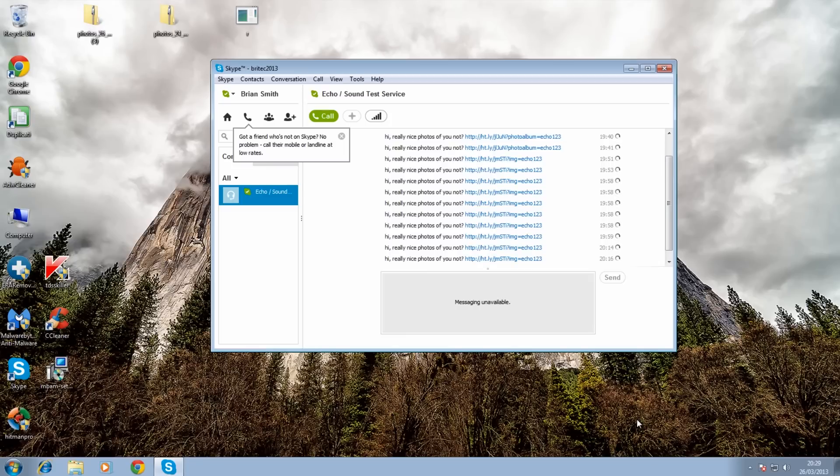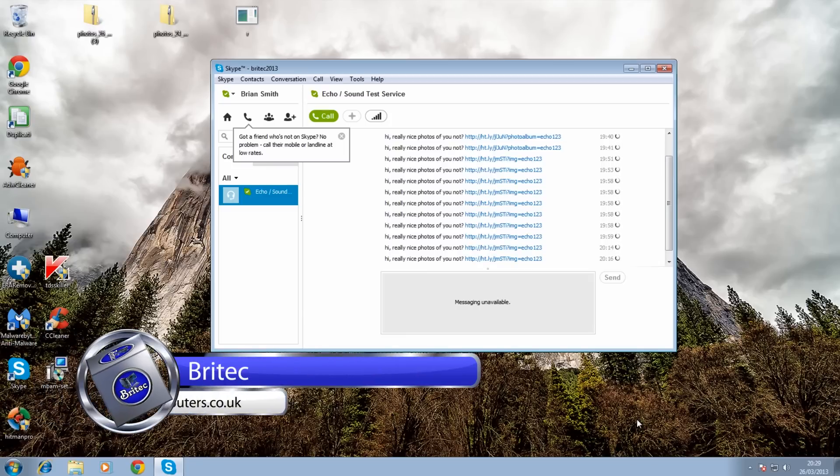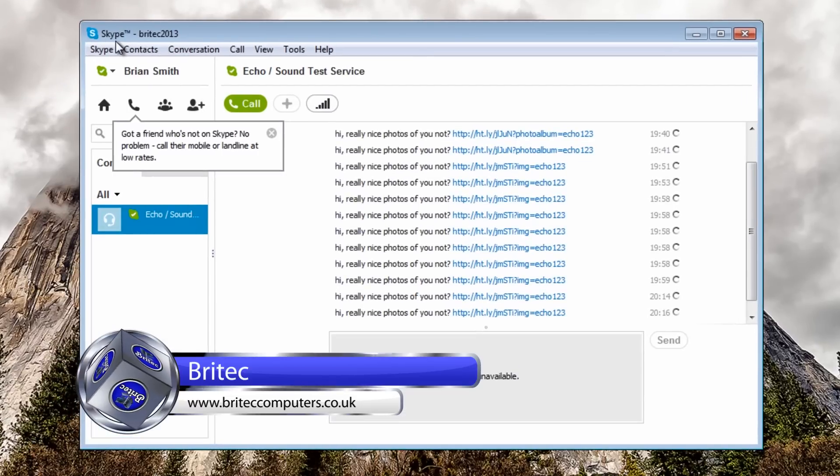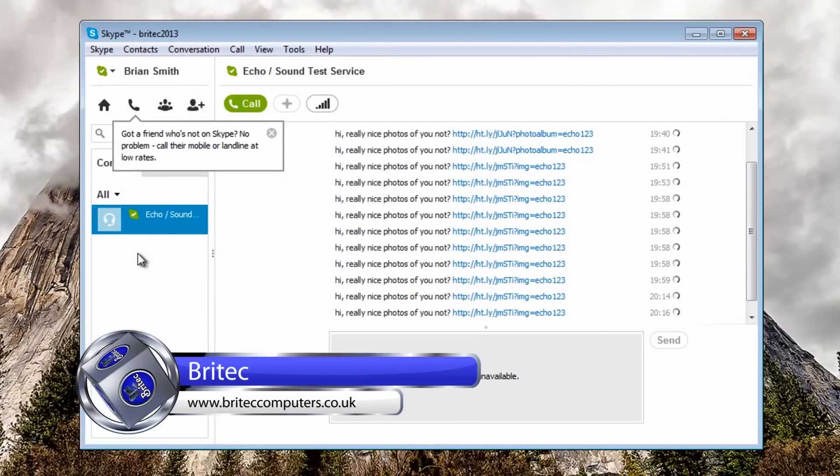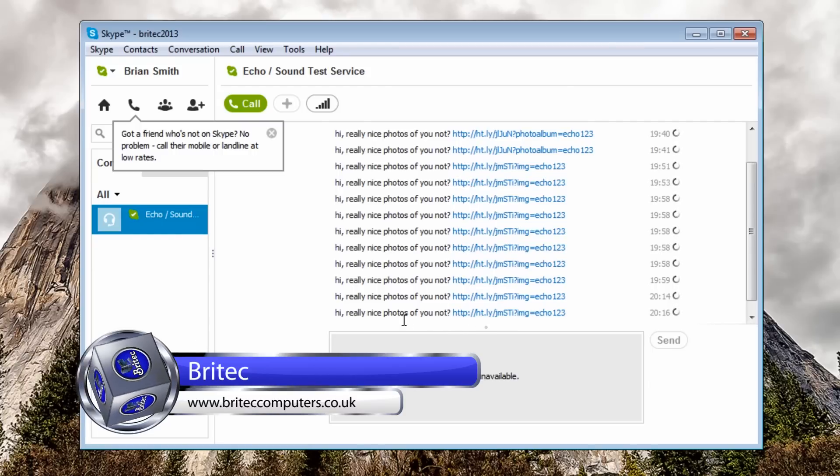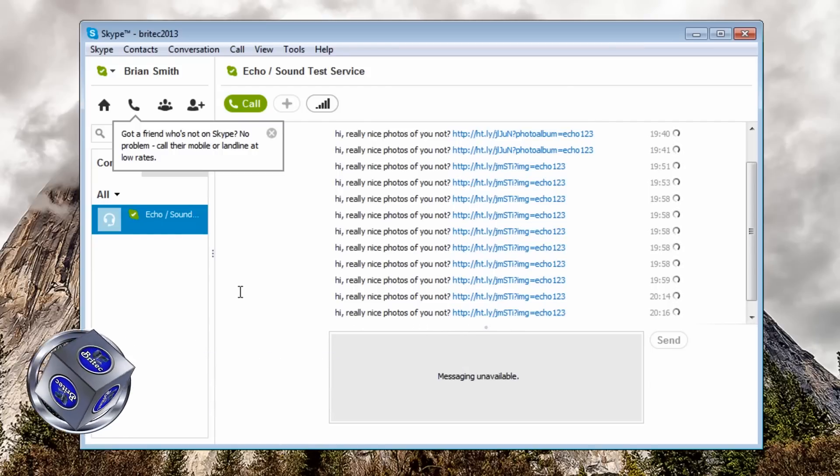What you guys got another video here on the Skype infections that are doing the rounds at the moment. As you can see I'm using a dummy Skype account here with no contacts in it because I know it's going to send loads of links to them contacts and infect them if they click on it.